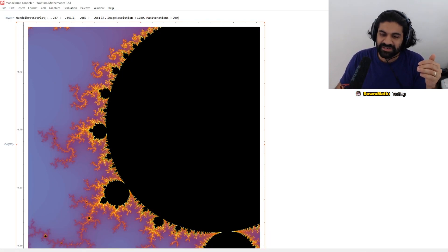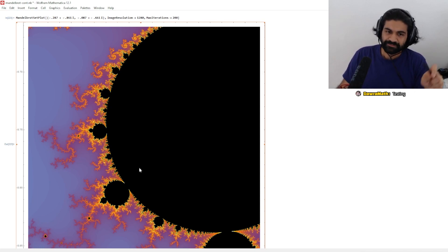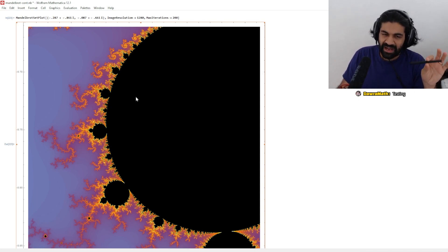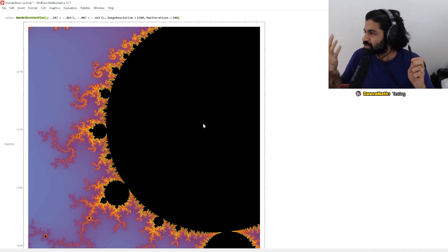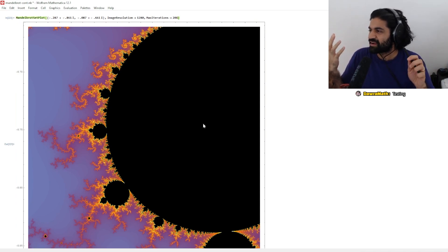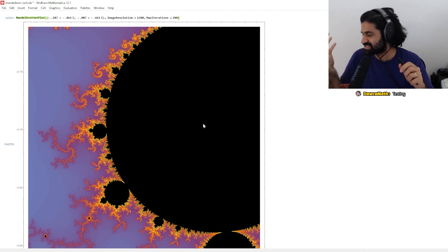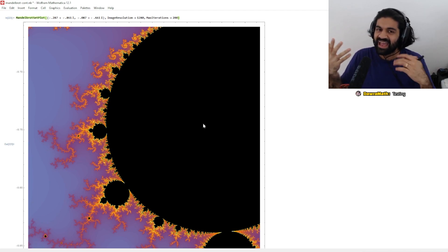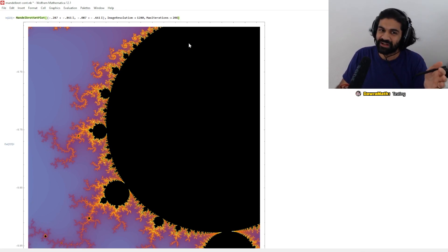So what the computer is doing is — with max iterations set to 200 — at the 200 iteration mark, it sees: has the point left the circle or has it not? Every point that does not leave gets colored black.